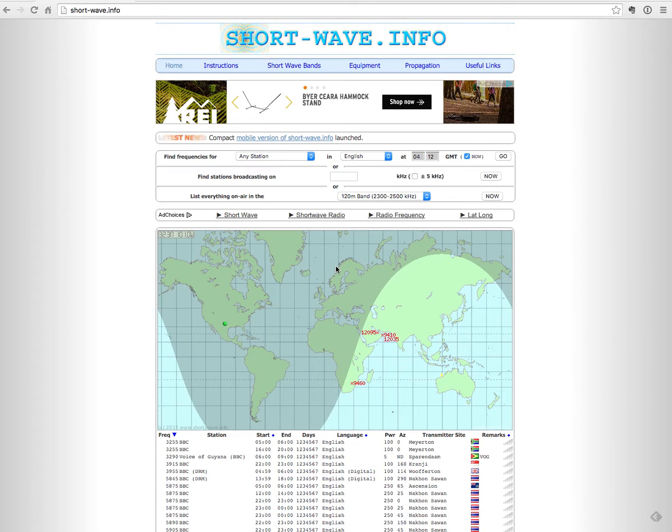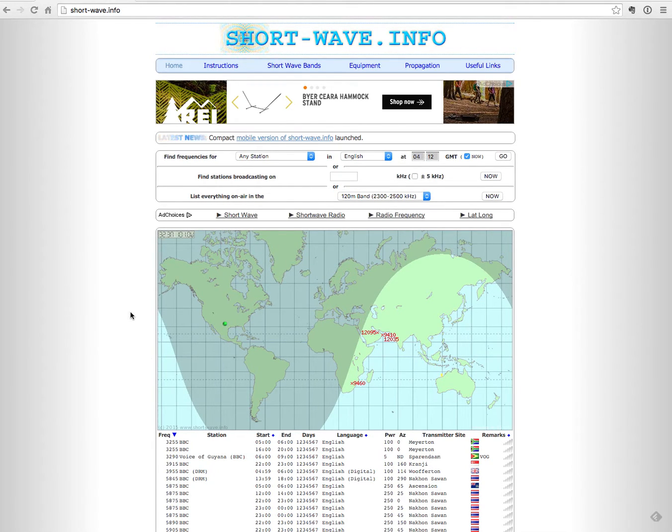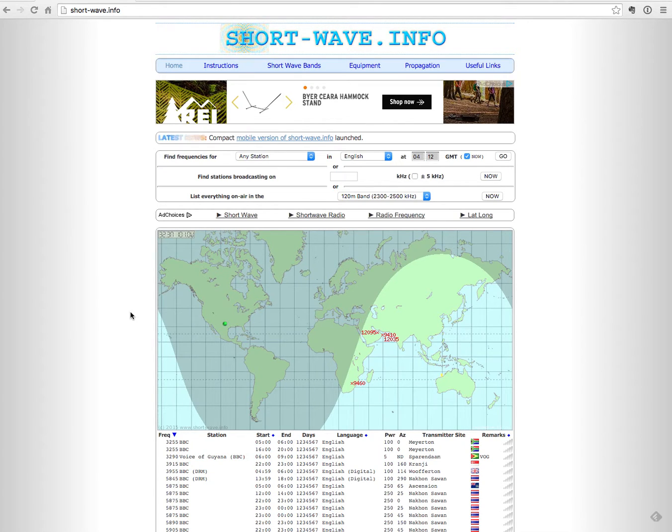Now I'm not going to show you everything that this site has to offer, but you should get something good out of this. So in this case, I just want to find stations that are broadcasting at this specific point in time.